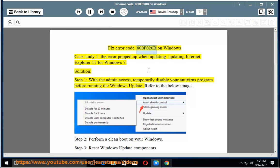Fix error code 800F020B on Windows. Case study 1: the error popped up when updating Internet Explorer 11 for Windows 7. Solution: